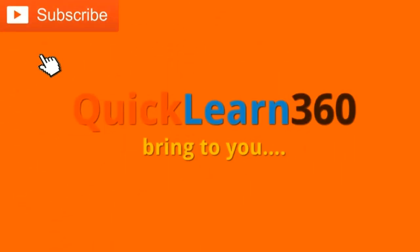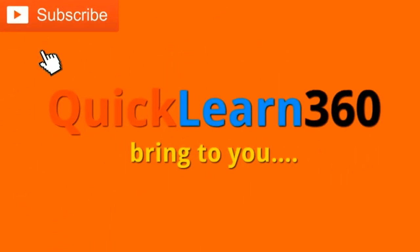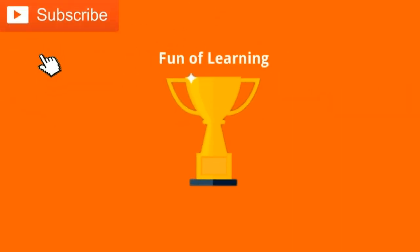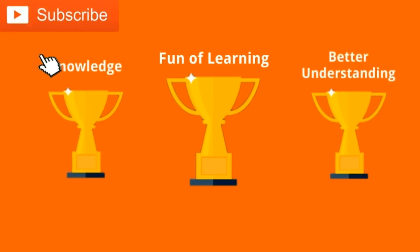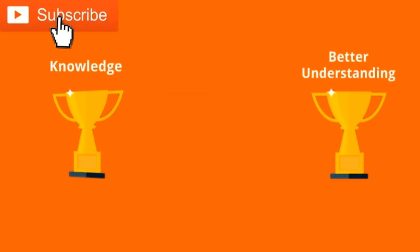Hello everyone! Quick Learn 360 brings to you a fun of learning, knowledge and better understanding. Stay connected, stay tuned to us.